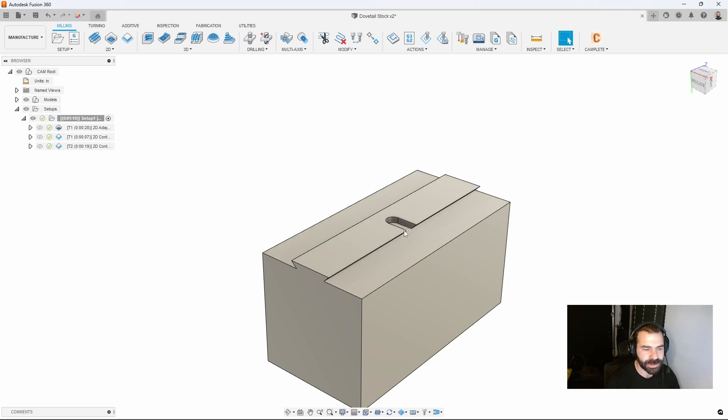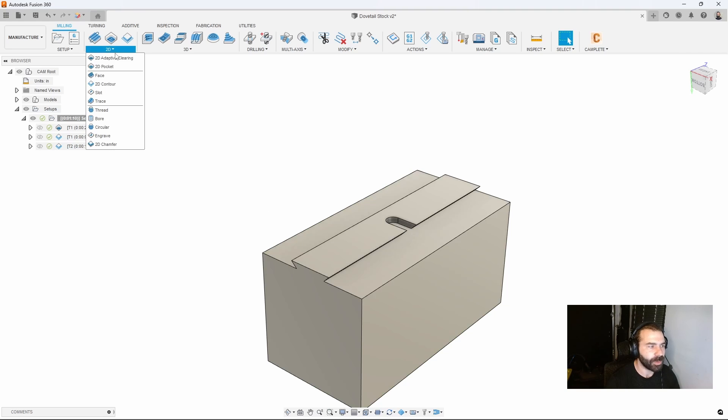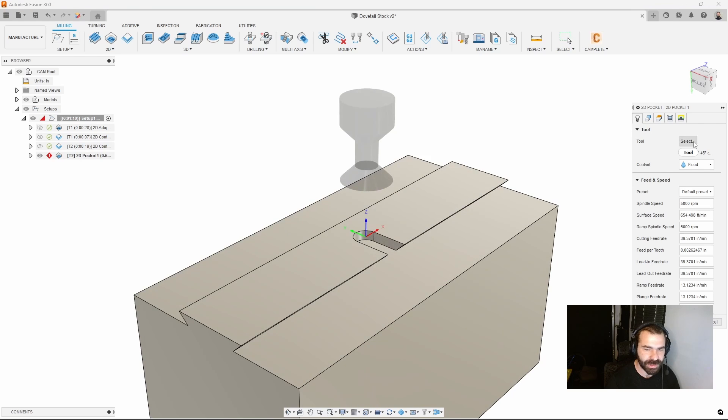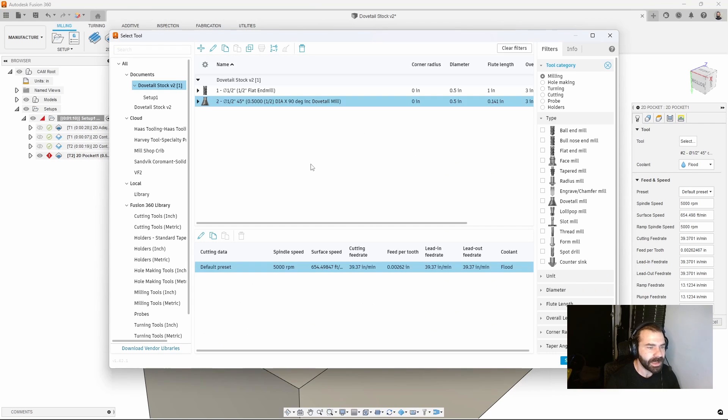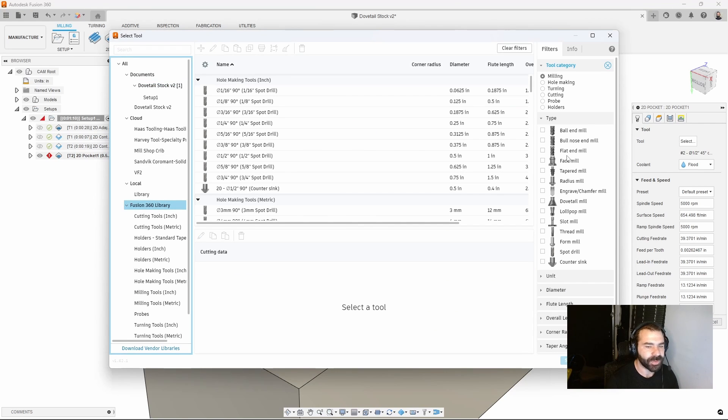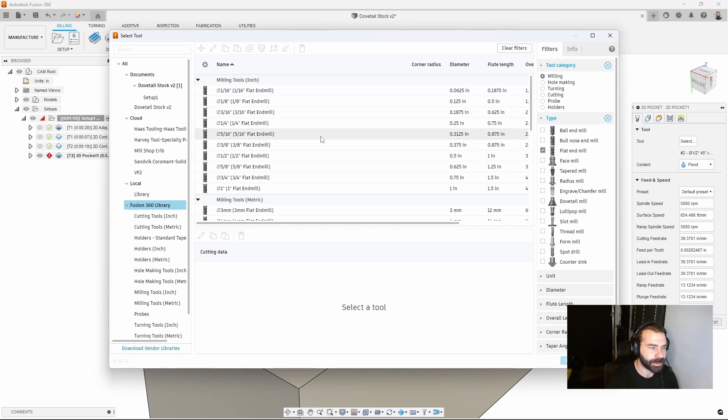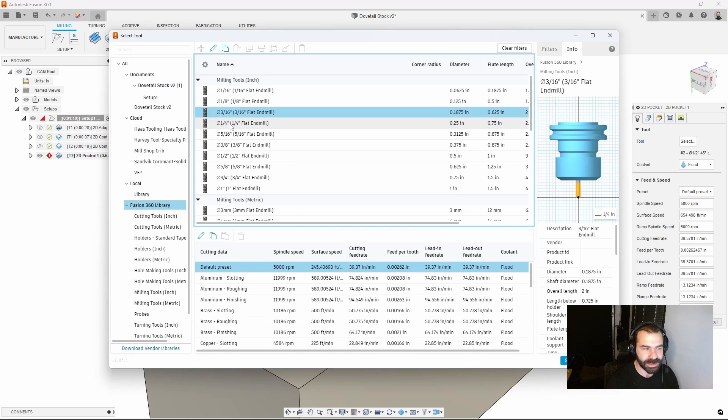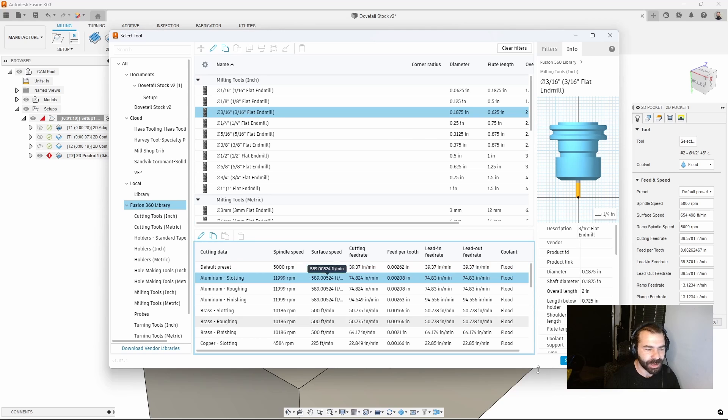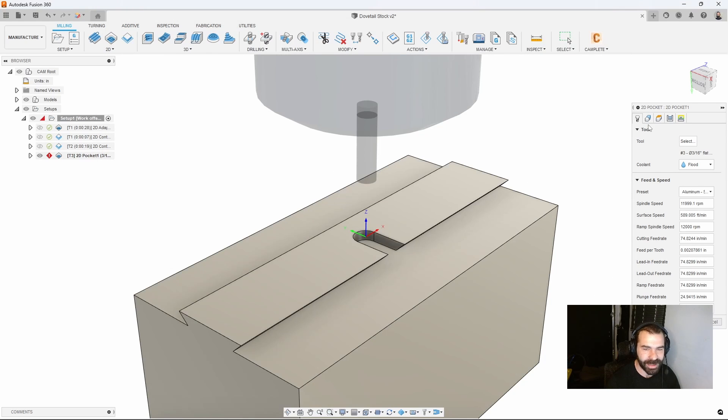Last and final thing I'm going to do is rough out that alignment slot. Let's go to a 2D pocket. The reason I'm choosing a 2D pocket is because I'm going to be taking a full width of a cut with something like a 3/16th end mill because that is a quarter inch slot.